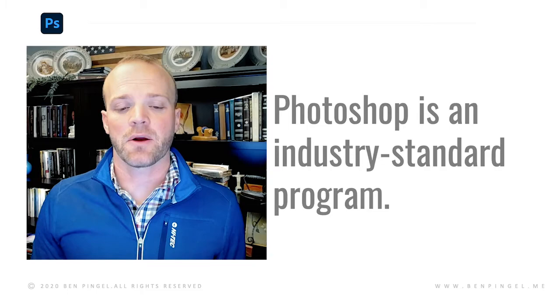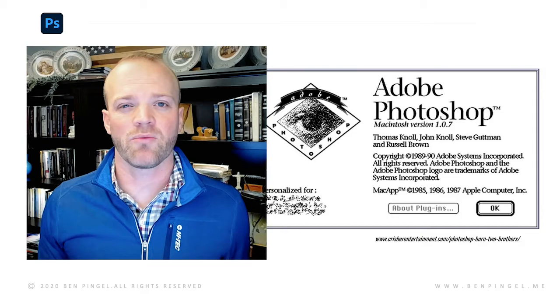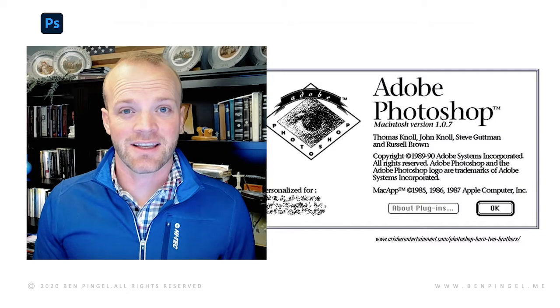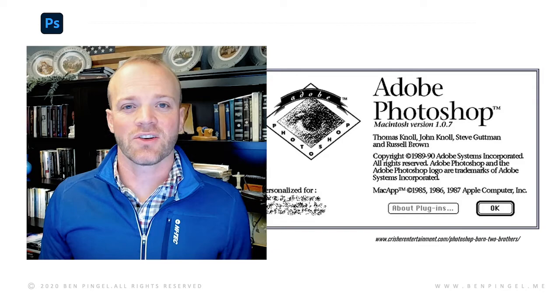Photoshop actually started in 1988 with a couple of brothers who put a program together and then Adobe picked up the licensing in 1990. So for 30 years now we've been using Adobe Photoshop and it's a great program. It's really evolved and through that process has become industry standard.